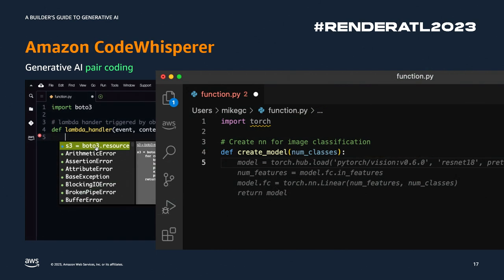Amazon CodeWhisperer is one of these foundation model-based tools. If you're coding and need help, you write a comment — something like 'create a model' or 'create an S3 bucket' — and it will generate the code for you so you don't have to be looking through Stack Overflow. It's a way to boost developer productivity. As a builder, I don't want to be writing boilerplate — I want something to generate code for me. Tools like Amazon CodeWhisperer are great when you're starting to build out new ideas.